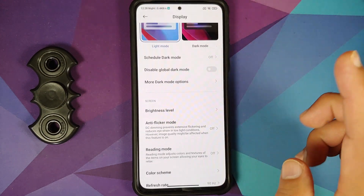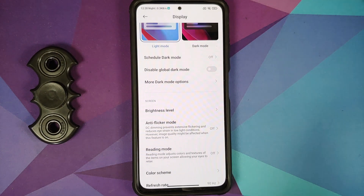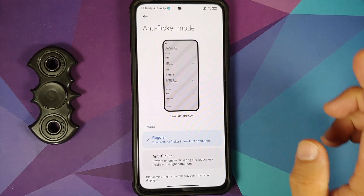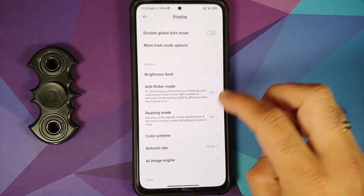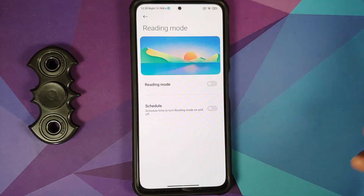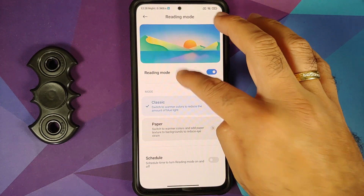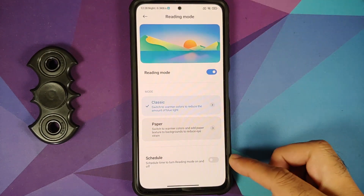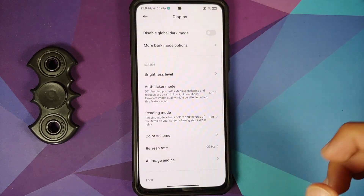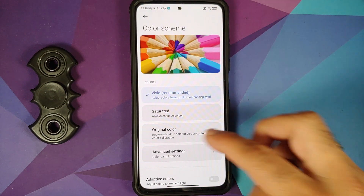Something global builds don't have — anti-flicker mode, also known as DC dimming, is present and working. Reading mode is also there with two options: classic or paper, and you can schedule your reading mode.